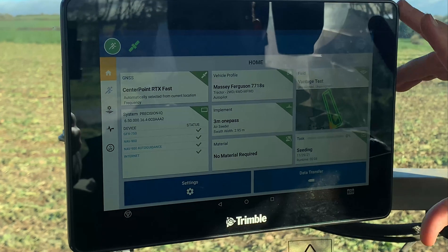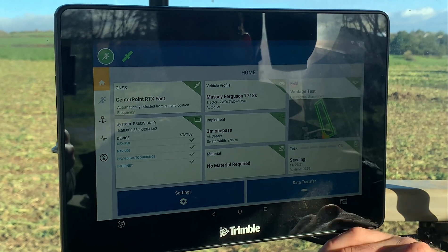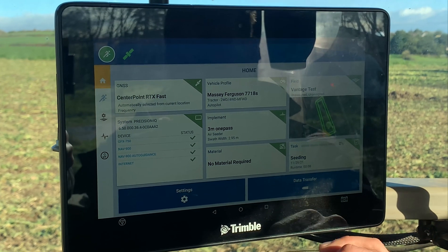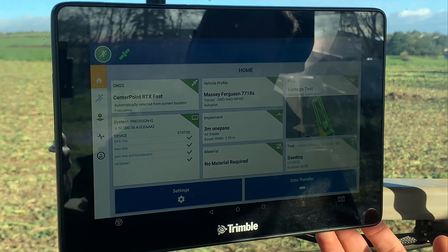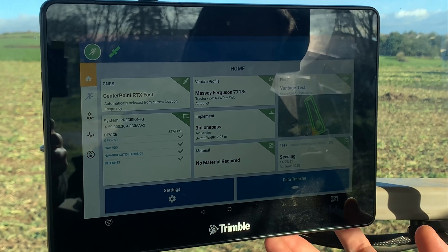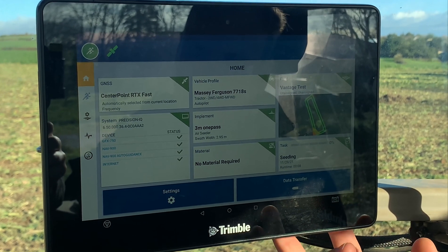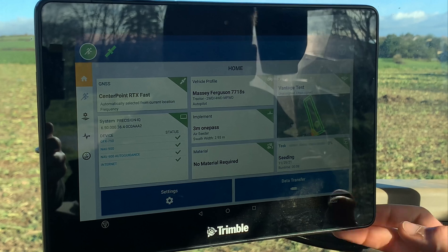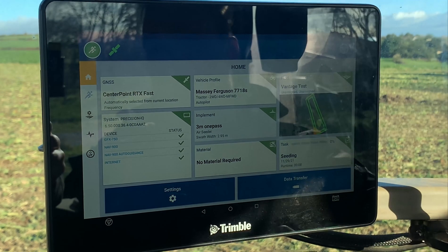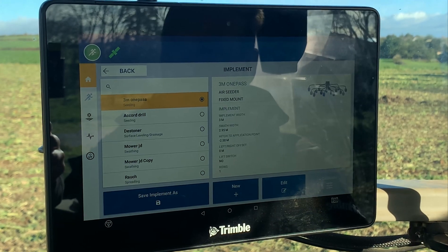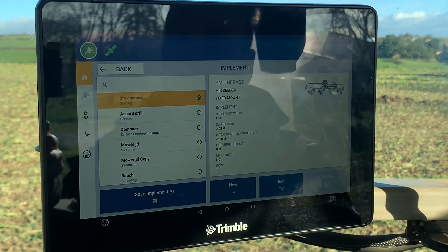Another feature on the GFX: if you don't have the TUVR or ISOBUS control on your spreader or sprayer, what you can do is create an implement with a virtual section control.